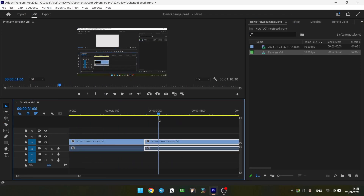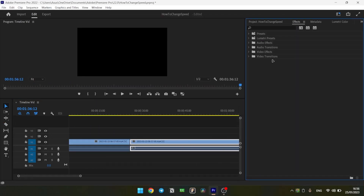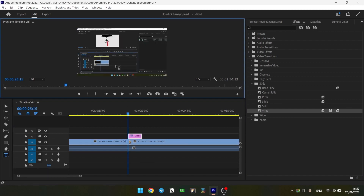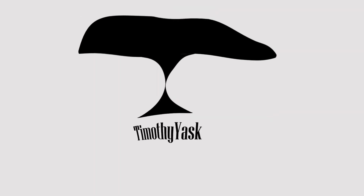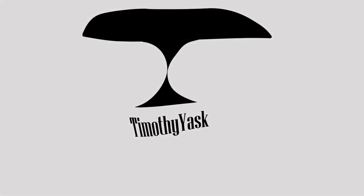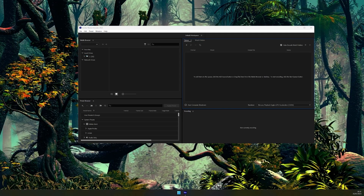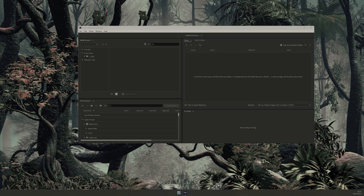Good day everybody! Now I'll show you how to transcode your footage. First, we'll figure out what we need it for. Transcoding is translating your videos into an editing codec. It's faster for editing programs to work with it.